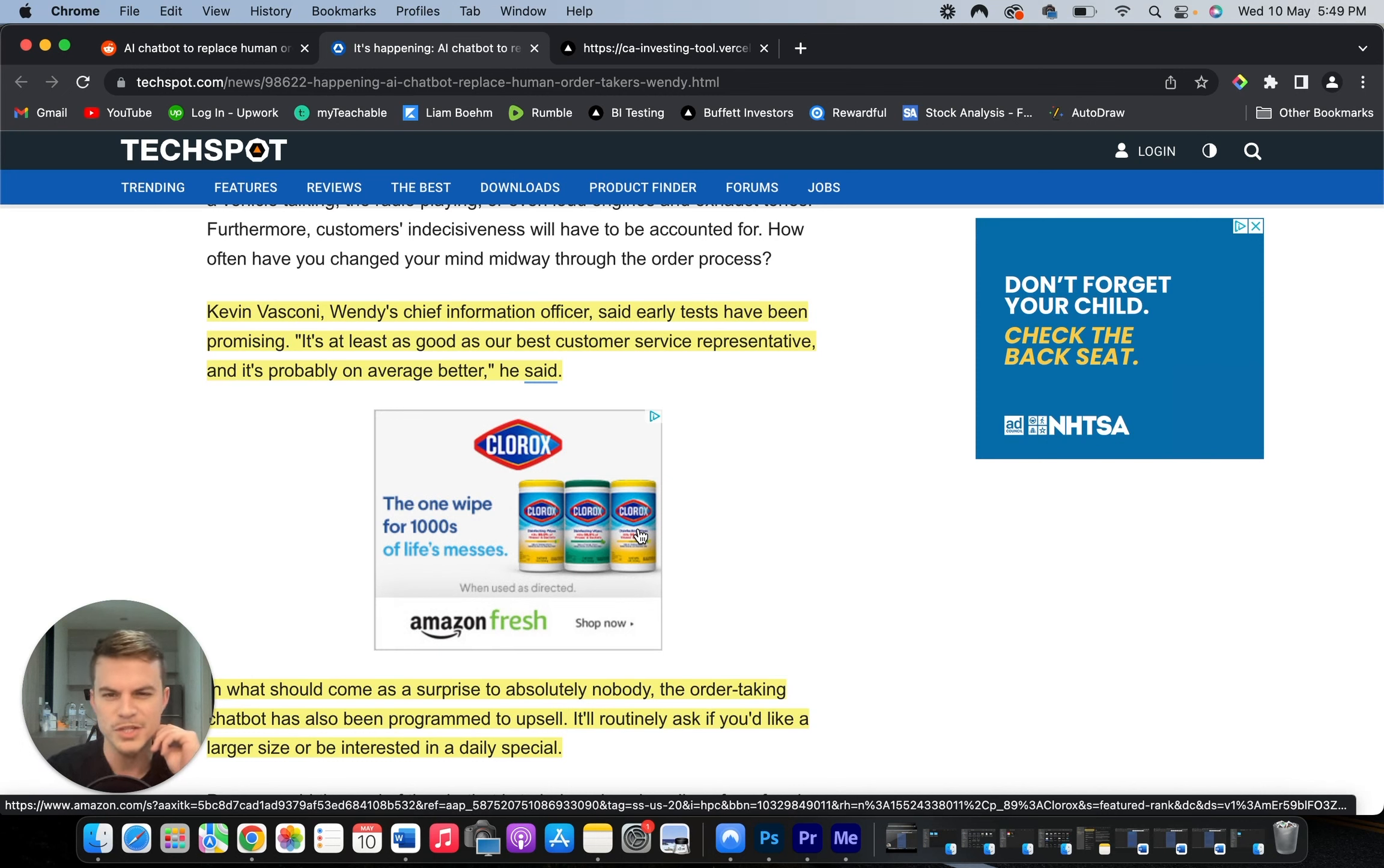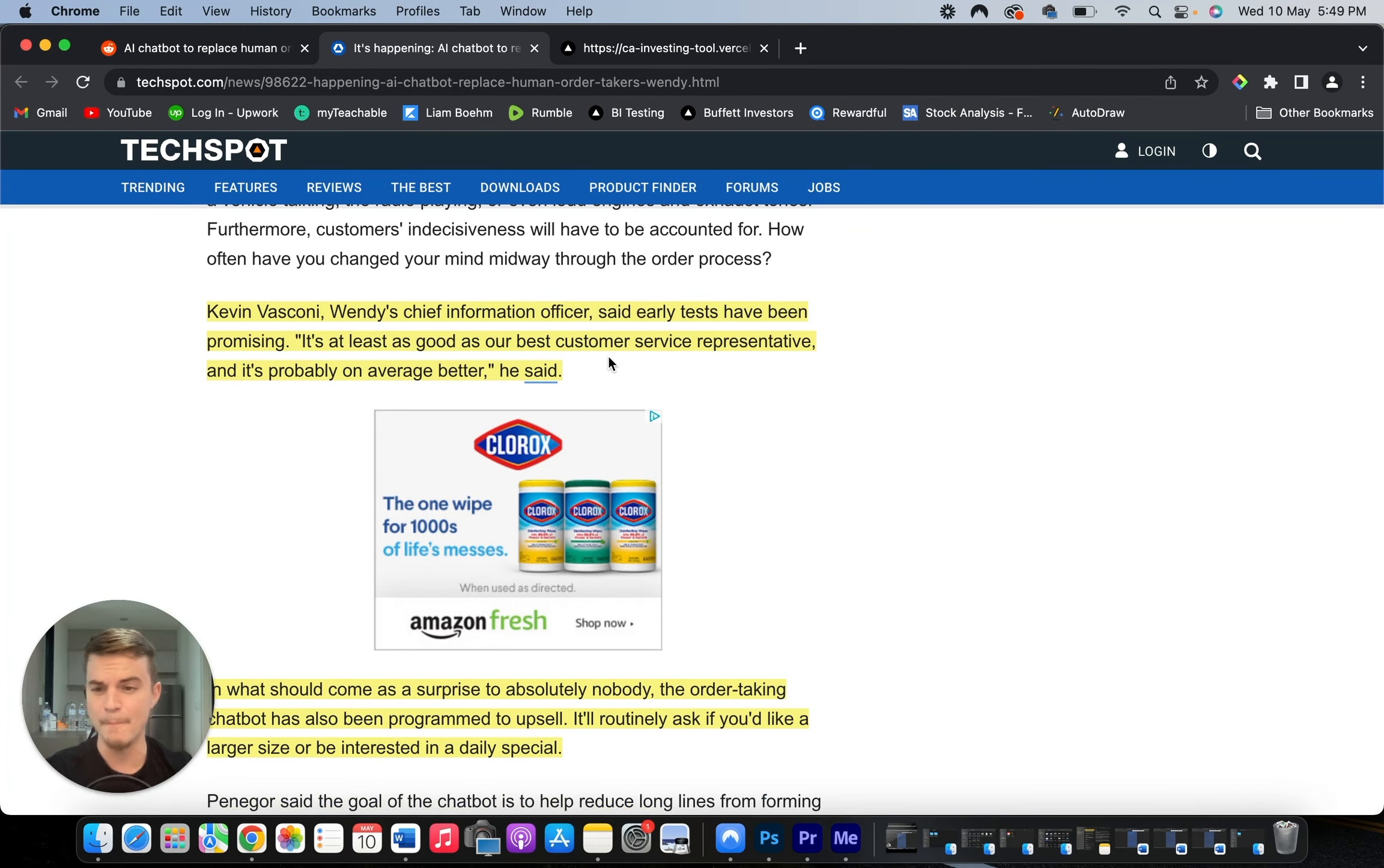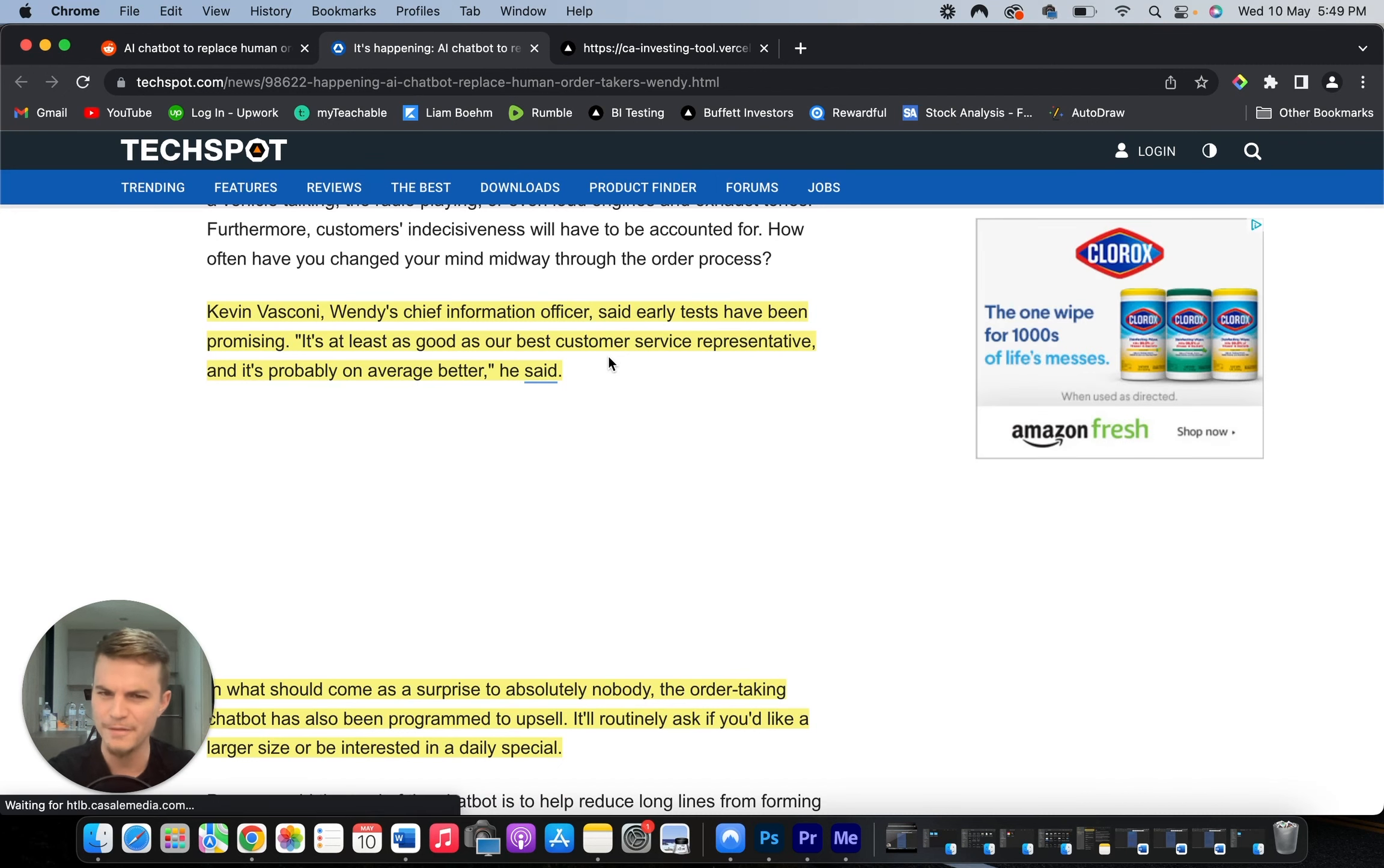What? It's at least as good as our best customer service representative? So that means it's extremely good already.